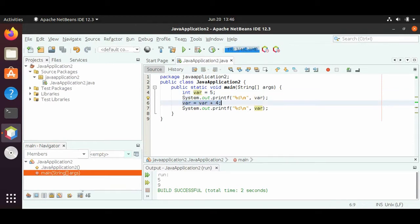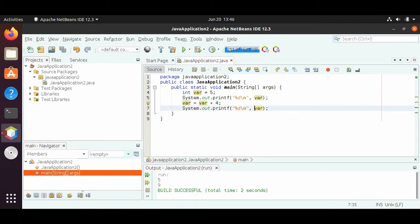Now this is the part that might look a little bit confusing. Think about this from right to left. If we look at the part after the equals sign — var plus 4 — var right now is 5, so 5 plus 4 is 9. So what we're saying is var equals 9, and that's why we get 9 for our var in the second part of the output.